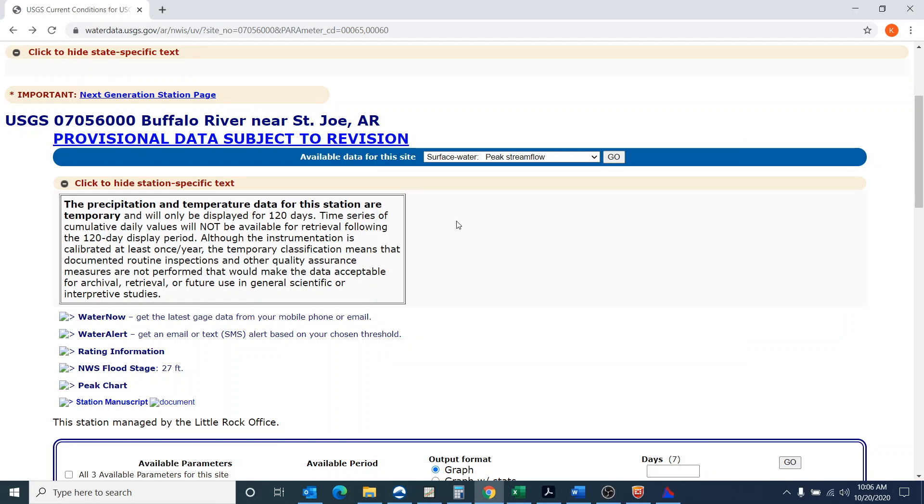Welcome to this video where I show how to use the program HEC SSP. SSP stands for statistical software package to do a 17B and a 17C analysis.